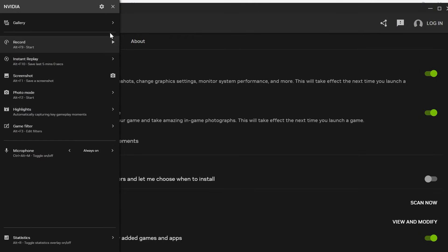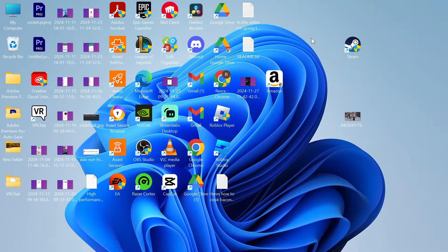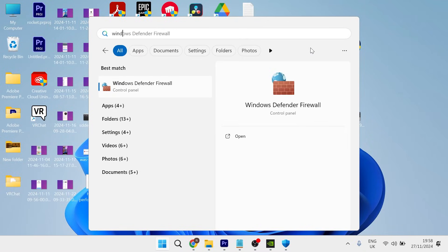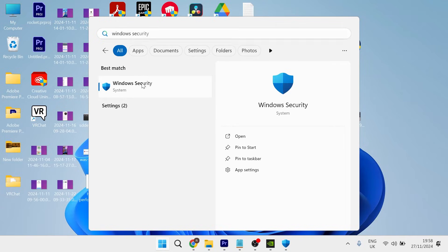Now if that's not working what you'll need to do is close out of this window, head over to your start menu and just search for Windows security and then click on the Windows security menu.